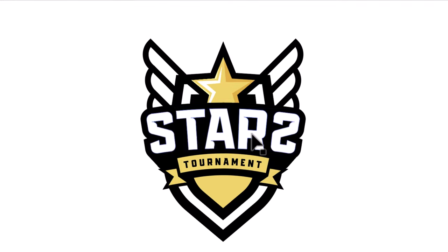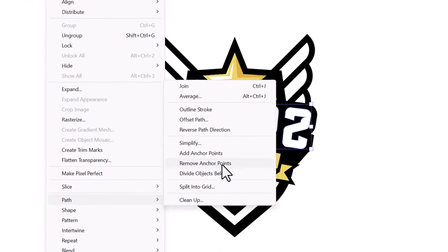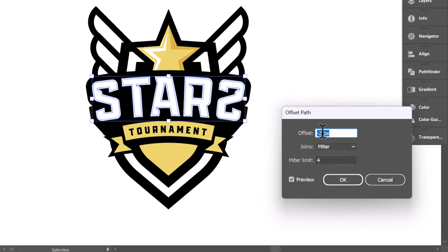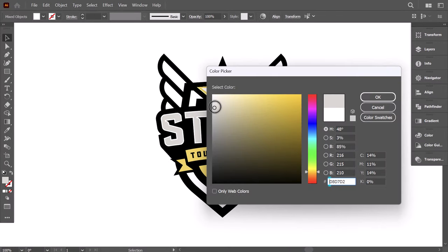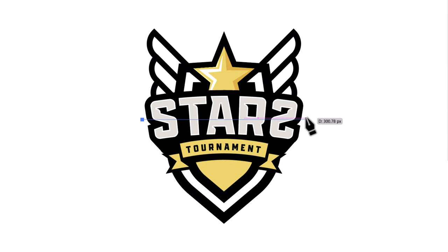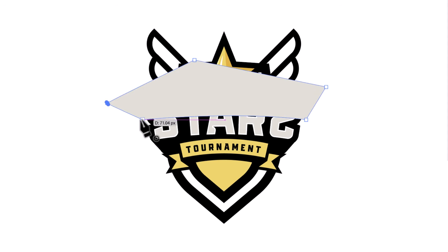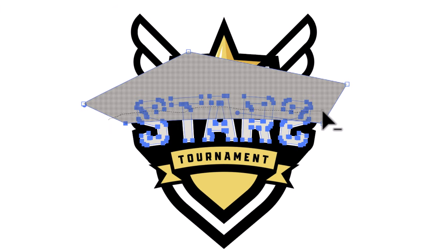Now, to give depth to the main name, select it, go to Object, then Path, and click on Offset Path. Set the offset value to minus 2, and press OK. Double-click on the color panel and select a yellowish light gray color. With the pen tool, click here and drag to the right, then click on the other side and drag to make a curved line, then click here and close the shape. Select the name along with the new shape, and with the shape builder, hold Alt and drag on the top parts to delete them.